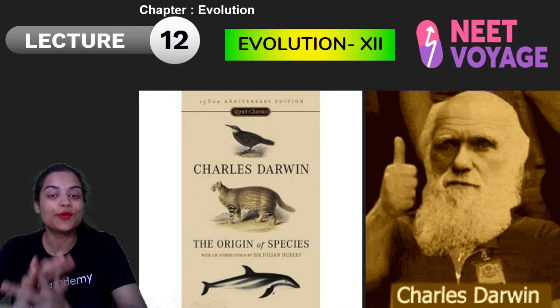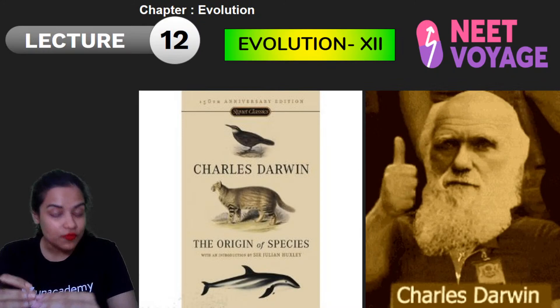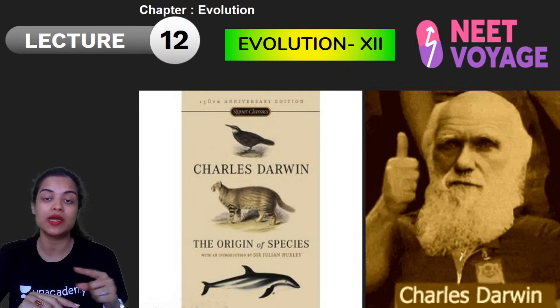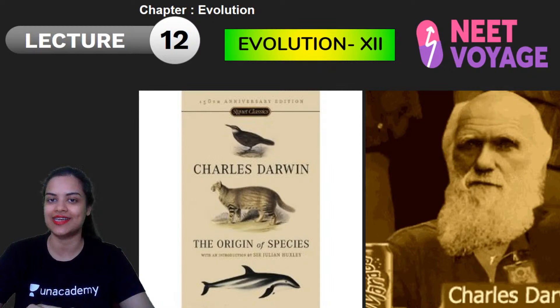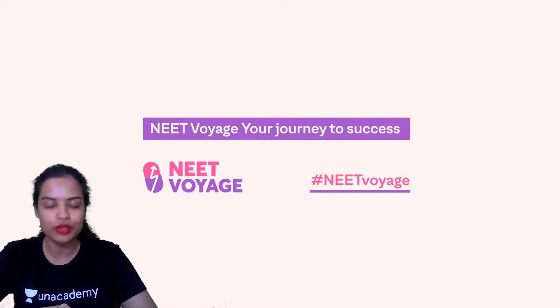Hello everyone, good afternoon to you all. We were learning evolution, right? The evolution chapter is going on for Target 2021, which airs at 3pm on this channel. We have studied the majority of the evolution chapter and started with theories of evolution. Yesterday we started from the theories of evolution, and one theory — Lamarckism and Lamarck's theory of inheritance of acquired characters — was studied. Today we are going to study Darwinism and Darwin's theory of natural selection. Let me welcome you all to this channel.